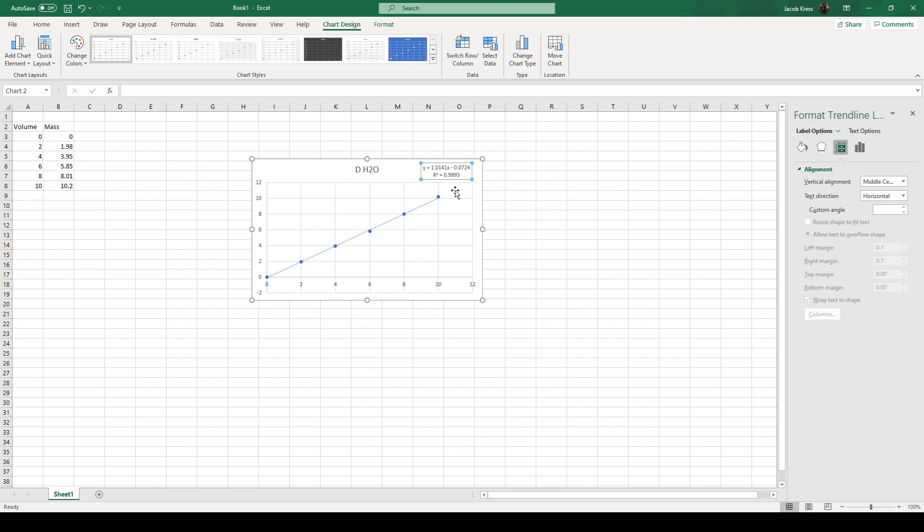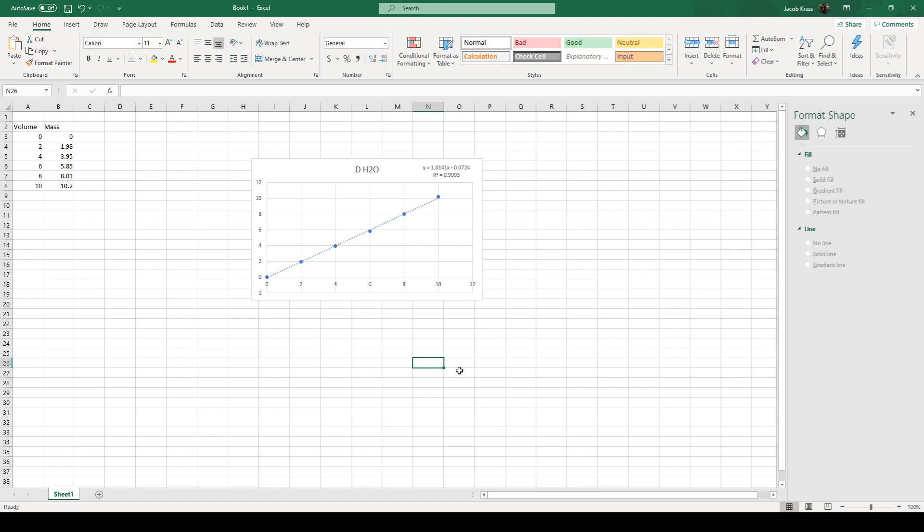where m is our slope so this value here would be our slope so our density in this case would be 1.01.